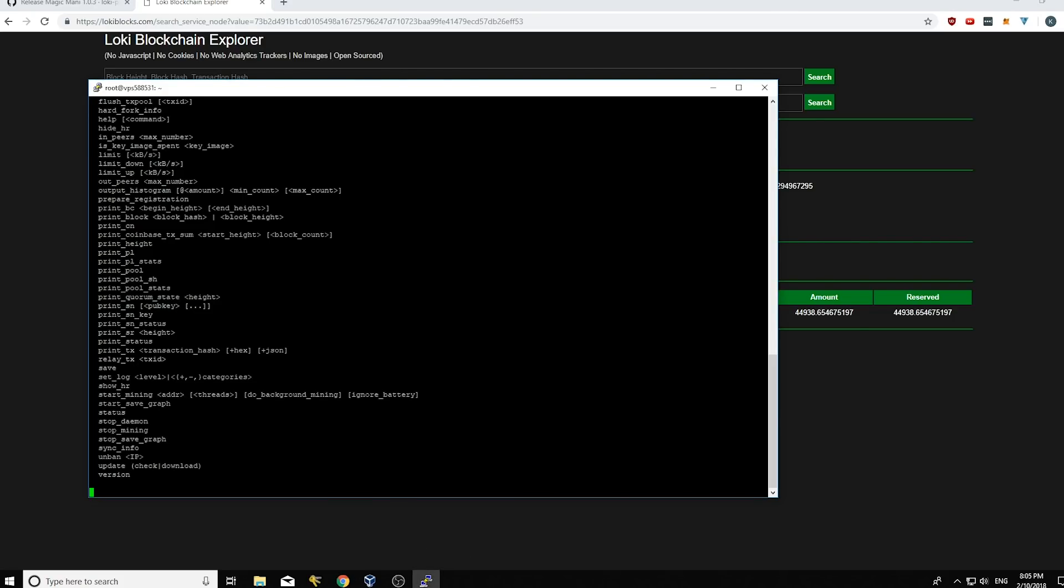So yeah, that's the guide on how to upgrade your service node safely without having much uptime or much downtime rather. The final thing you always want to do, and please, please, please do not forget this.